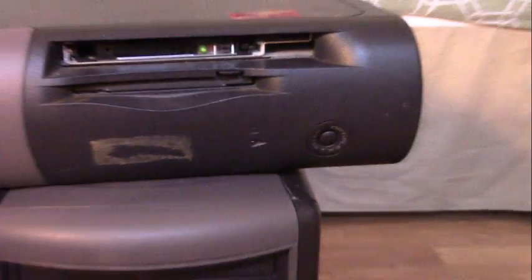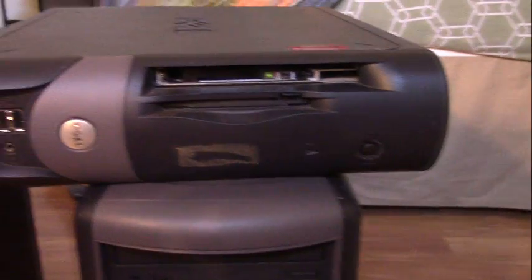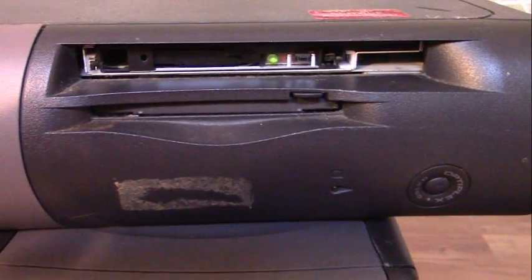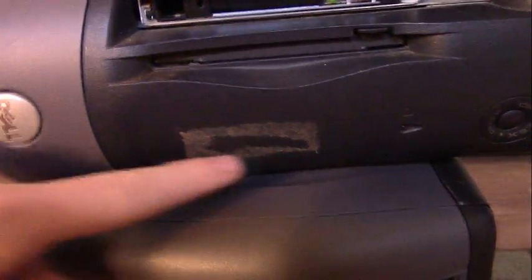This is an Optiplex GX150, a Dell that I've picked out of the trash. This is what it looks like. It's a small form factor case. It's missing its CD drive bezel and it's got sticker residue here.